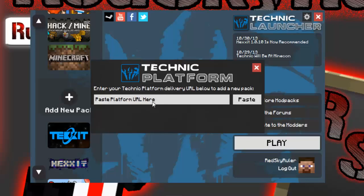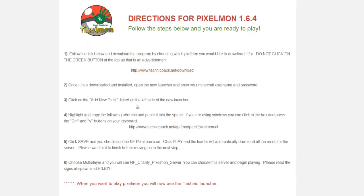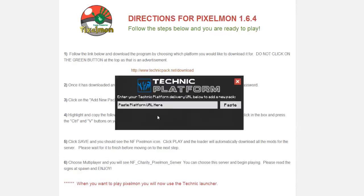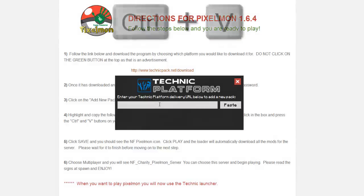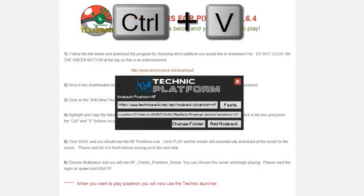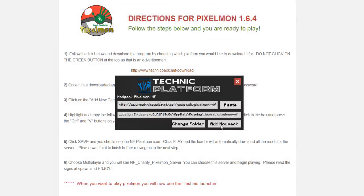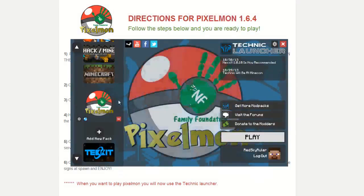You will then get this screen, and all you need to do is go back onto the website and copy this link — this will also be in the description of this video. Copy it and paste it here using Ctrl+V.